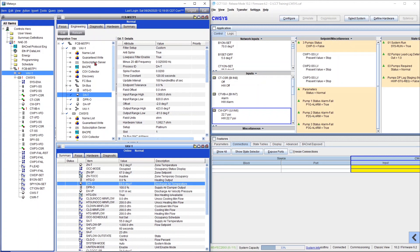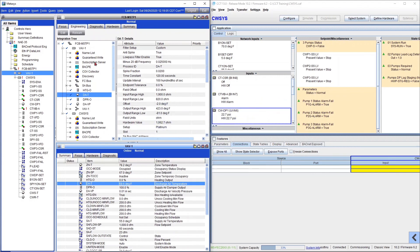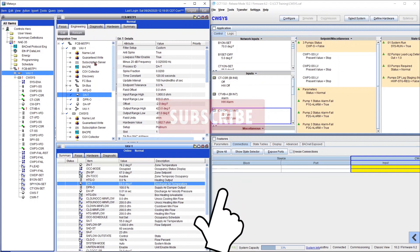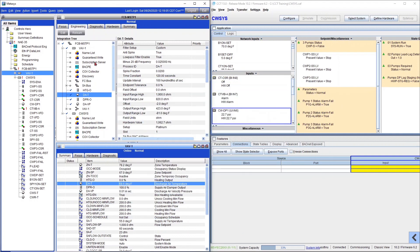So this is it, guys. I hope you enjoyed this hybrid tutorial, you know, Metasys and CCT together. And please subscribe if you are new to this channel and like this video if you learn anything new.